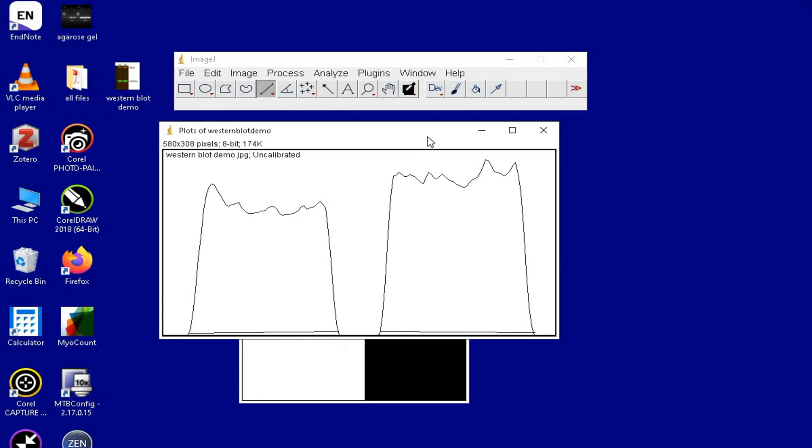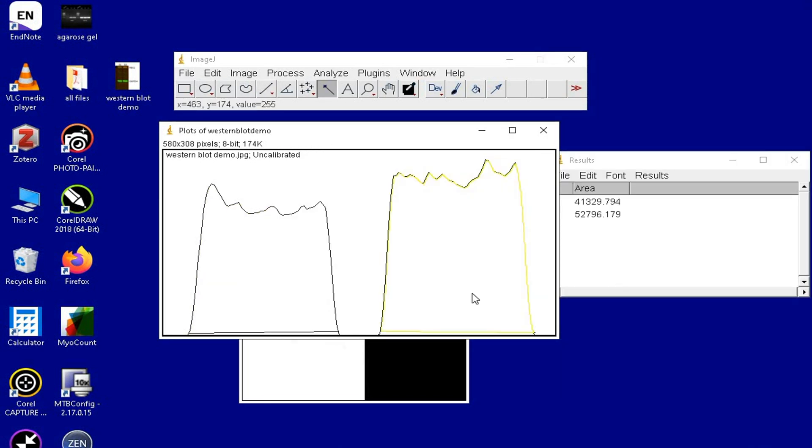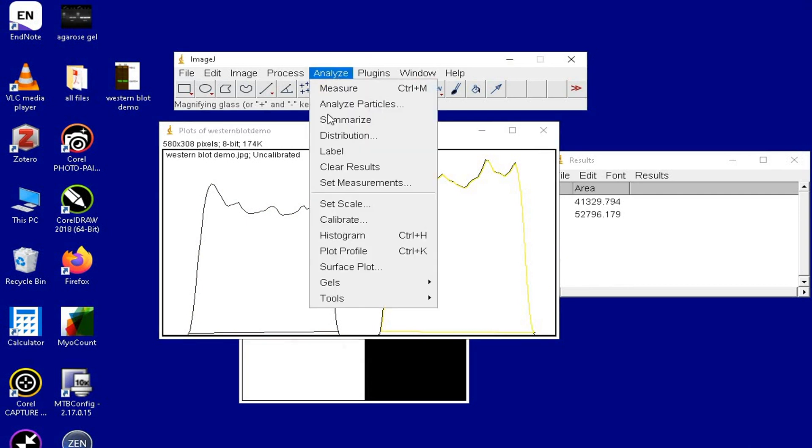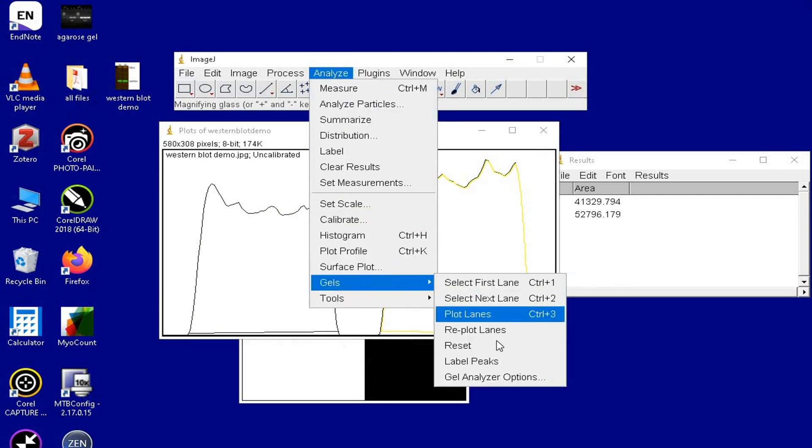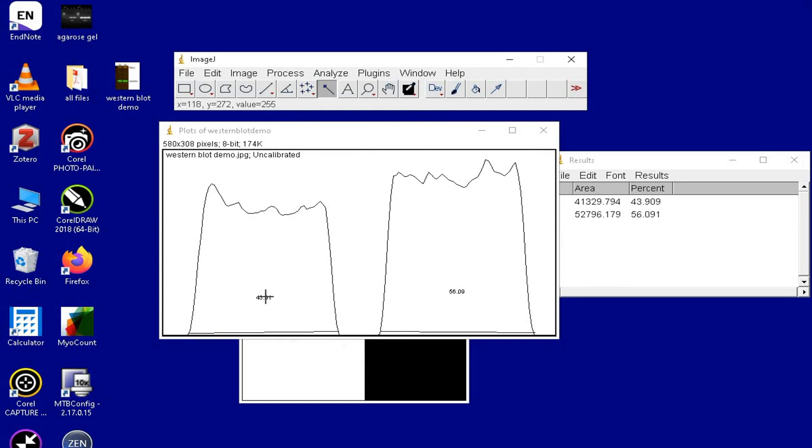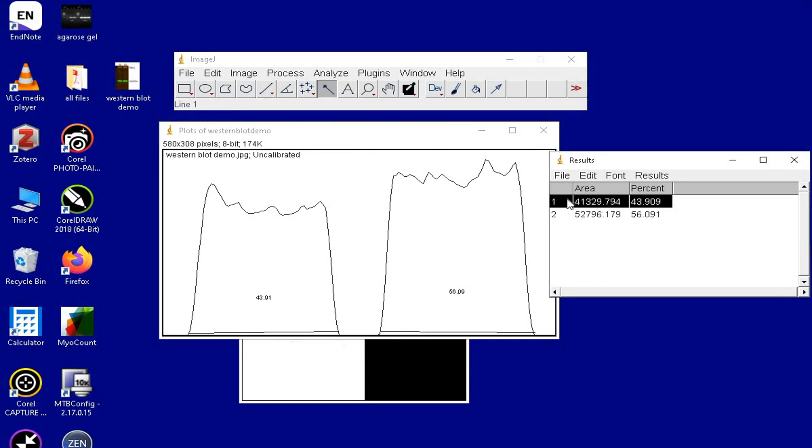Once completed, select the wand tool from above and click within the enclosed plotted lanes. Again, click on Analyze, Gels and then Label Peaks. This step displays the percentage area of the occupied intensity.